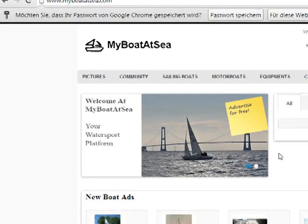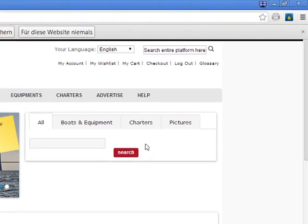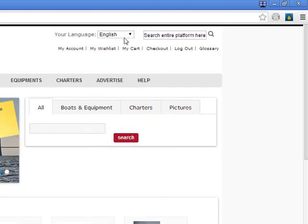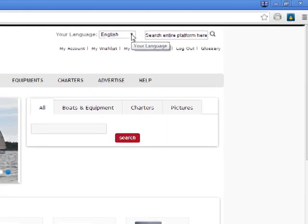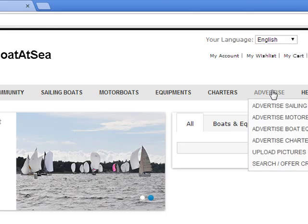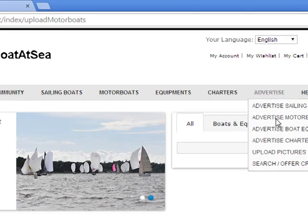It's perfect as a logged-in user. You choose your language — your native speaking language. Then you go to Advertise and select Advertise Motorboat.